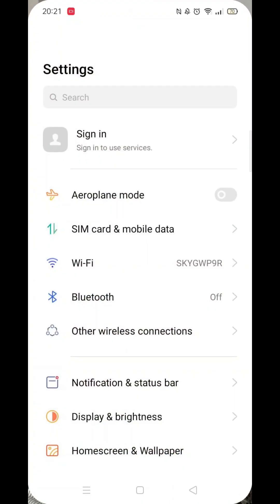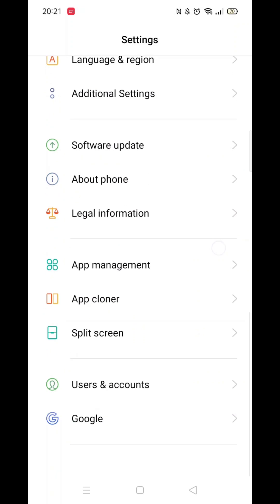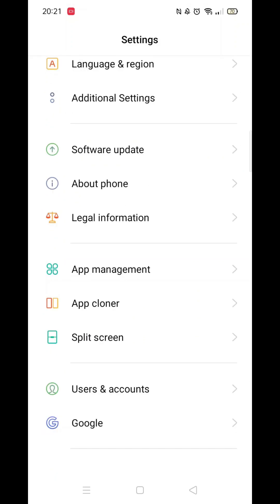The first thing you need to do is click on the settings icon. From here, scroll all the way down to the bottom until you see the option for Google, then click on it. Wait for the Google settings to load.